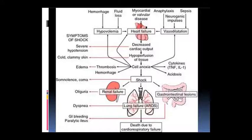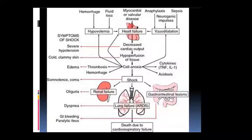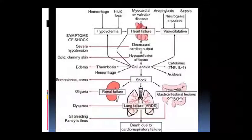Cardiac output kum hote hi hypoperfusion ho jaayega tissue mein jis se ki cold, clammy skin dikhai degi. Tissue hypoperfusion hote hi cell mein anoxia ho jaayega yaani oxygen ki kami ho jaayegi. Oxygen ki kami hote hi bahut saare changes dikhai denge - jaise cytokines release honge aur acidosis ho jaayega body mein. Cytokines mein tumor necrosis factor, interleukin-1 wagera release hote hain. Cell anoxia ki hi wajah se thrombosis ho sakta hai, hemorrhage ho sakta hai, thrombosis ki wajah se edema ho sakta hai. Cell anoxia se hi person shock mein pahunch jata hai - neen aane lag jaye ya coma mein pahunch jaaye. Shock ki wajah se renal failure hota hai jis se oliguria hogi, GIT mein lesions bante hain, lung failure hoga - ARDS (acute respiratory distress syndrome) jiske symptom ke roop mein dyspnea dikhai dega.